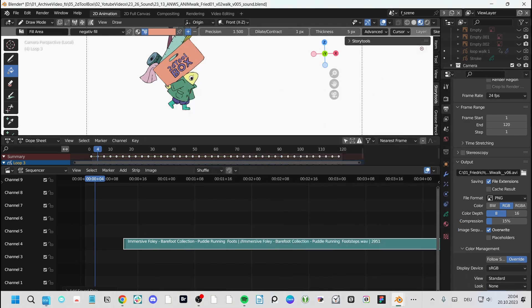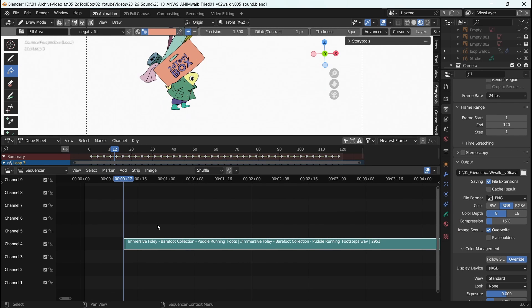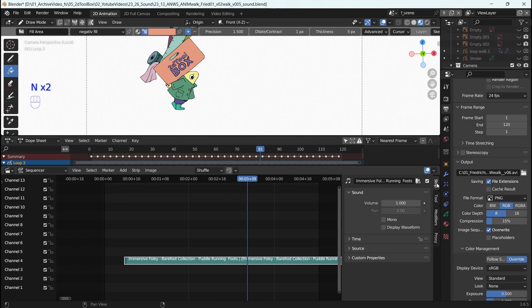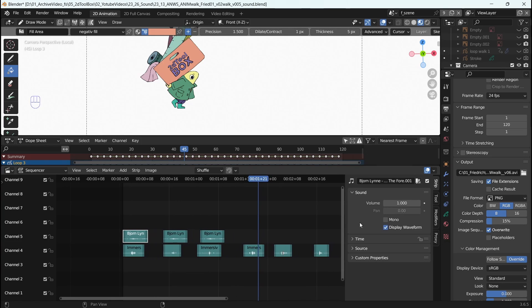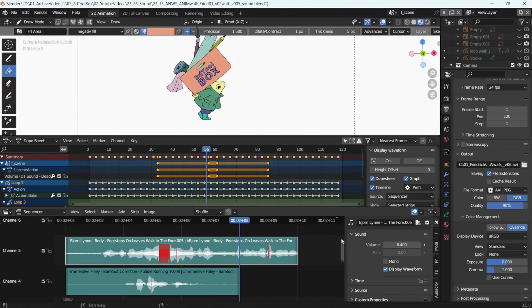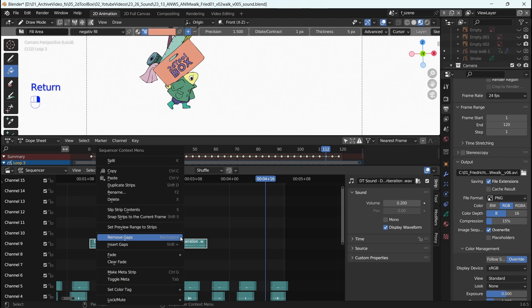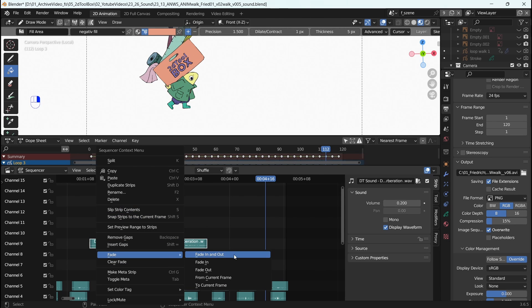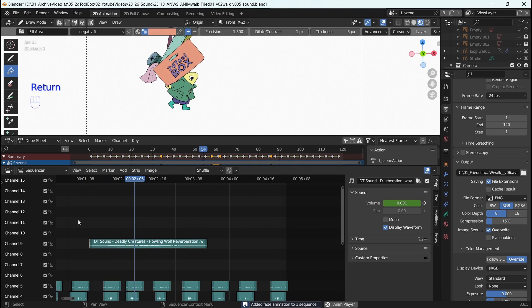The sound file doesn't look like any sound file yet. Open the side menu either through the small arrow here or by pressing N, and on the side you can select to show the waveform. You also find the adjustment for the volume here. If you put the volume too loud, it will be marked in red on the timeline. Right-clicking on any sound file will give you the option to put in a fade in and out.